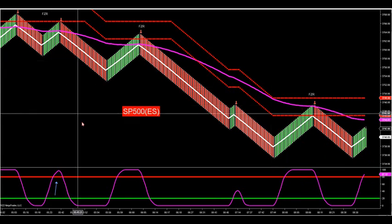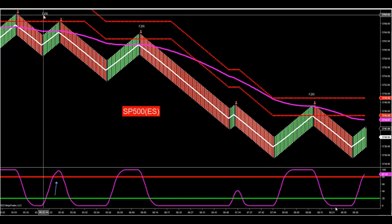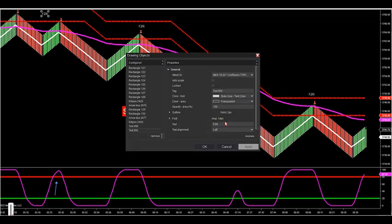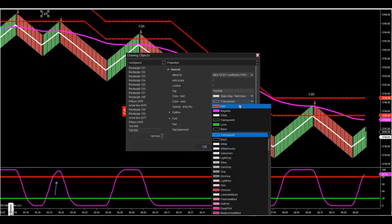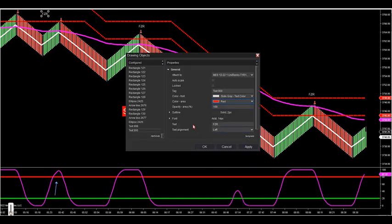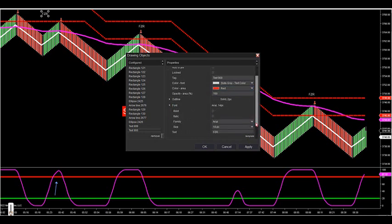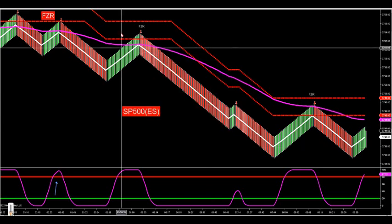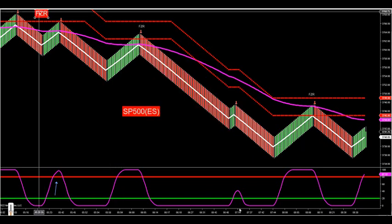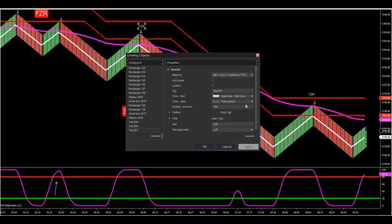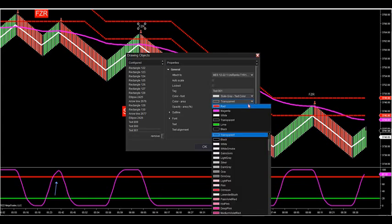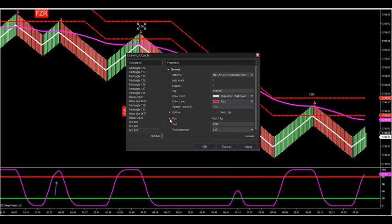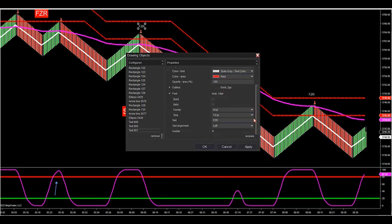This is what we went over last night in the conference call. These are FZRs, and this is the momentum setup this morning on the S&P 500. These are two FZR trades - here's a full zone retracement. Remember the zones: when the zone ATR is red, we're looking for shorts, and when the zone is green, we're looking for longs.